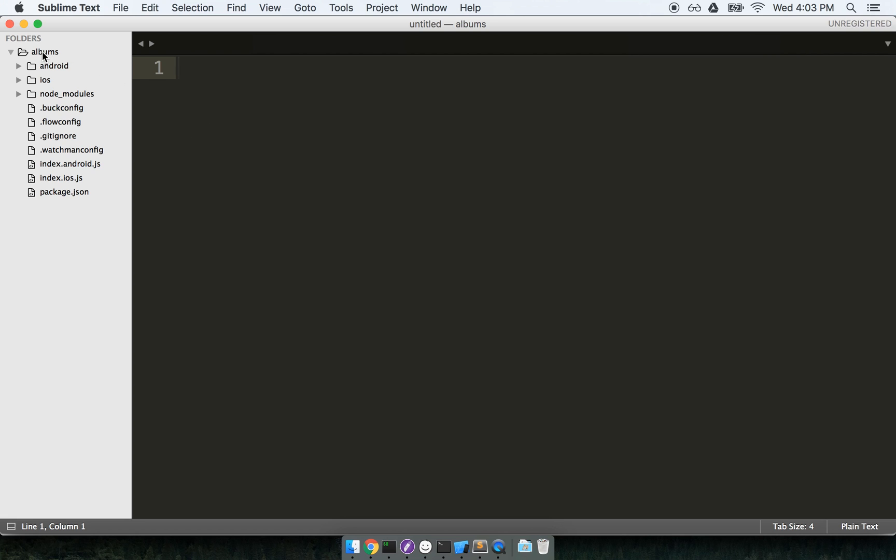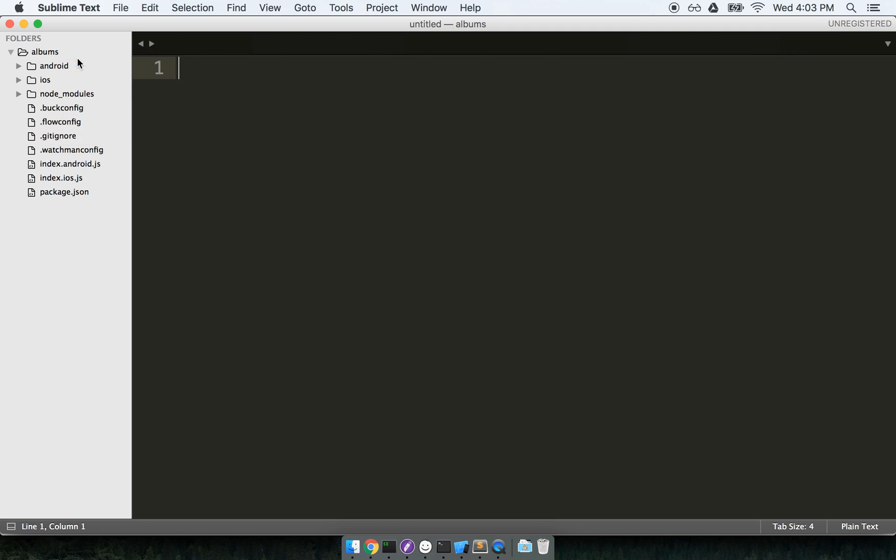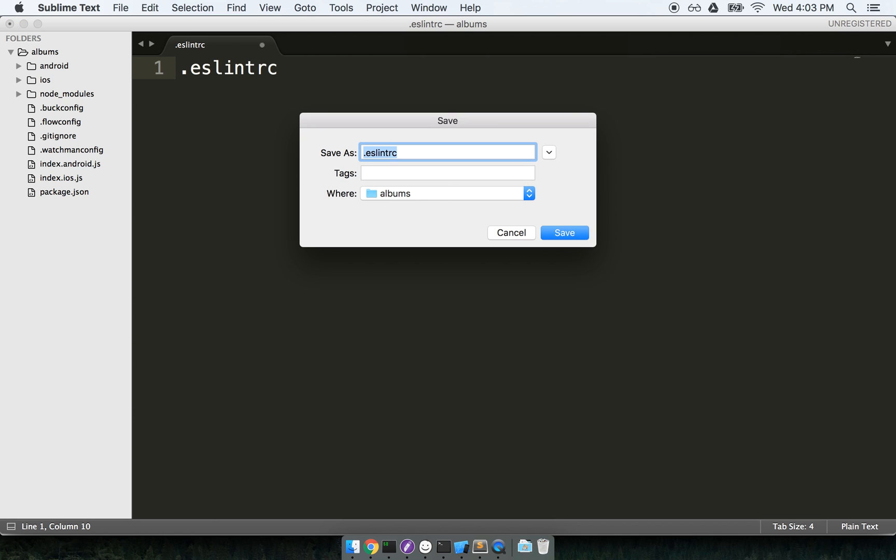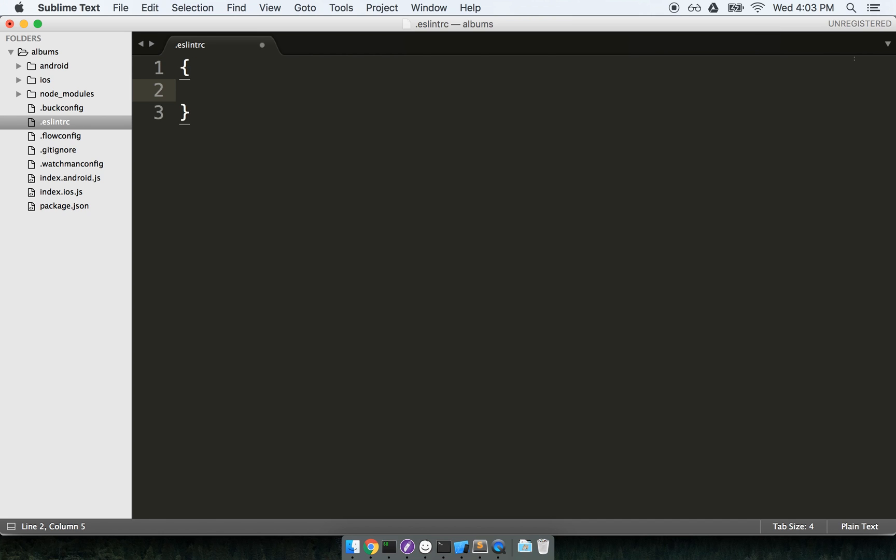Just installing that configuration inside of our project, that set of rules isn't enough. We have to actually tell ESLint to make use of that setup or that list of rules. So to tell ESLint to use that set of rules, we're going to create a new configuration file inside of our root project directory. Inside of my root project directory, I'm going to make a new file called .eslintrc, and I'll save it. So now I've got a new file inside my root project directory called .eslintrc, and it's completely empty. Inside of here, we're going to put just a little bit of configuration. I'm going to place a set of curly braces, and then inside the curly braces, I'll add in extends: rallycoding.